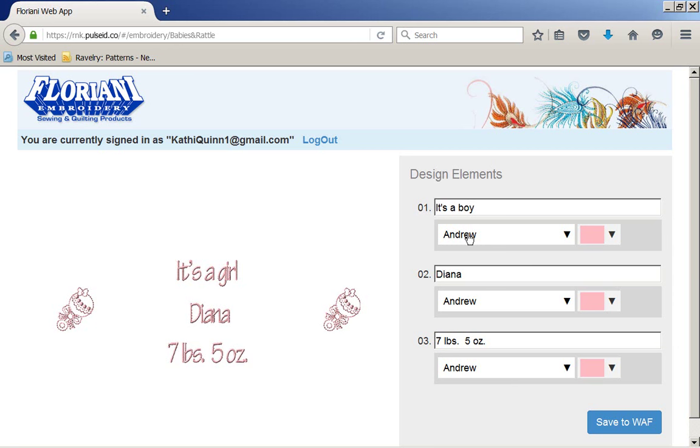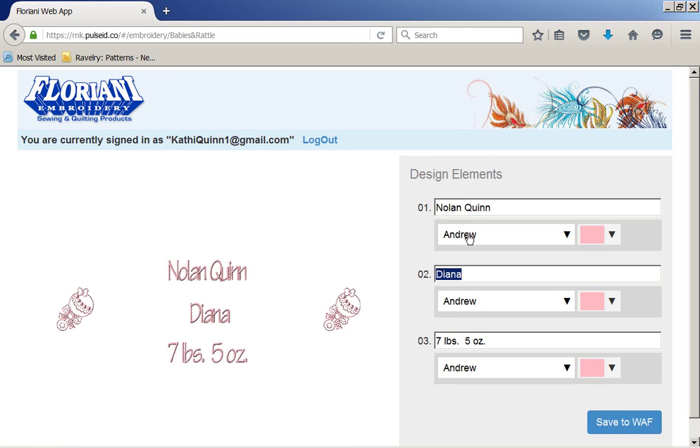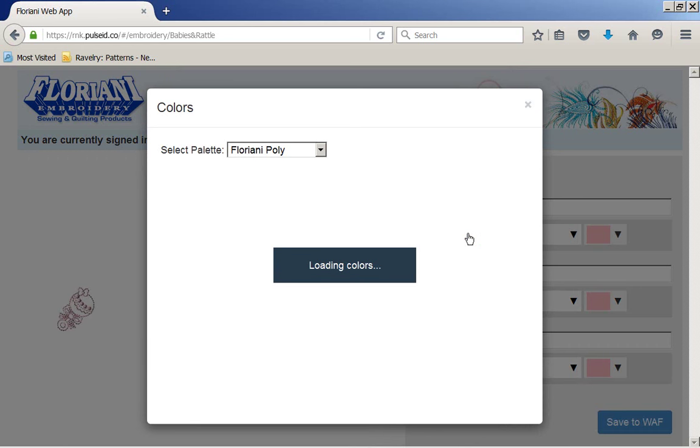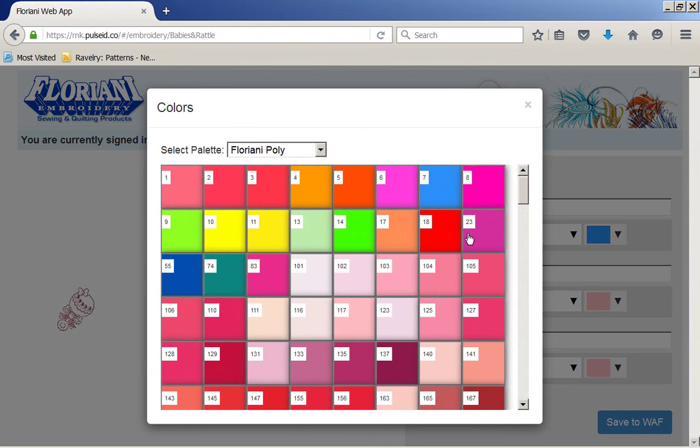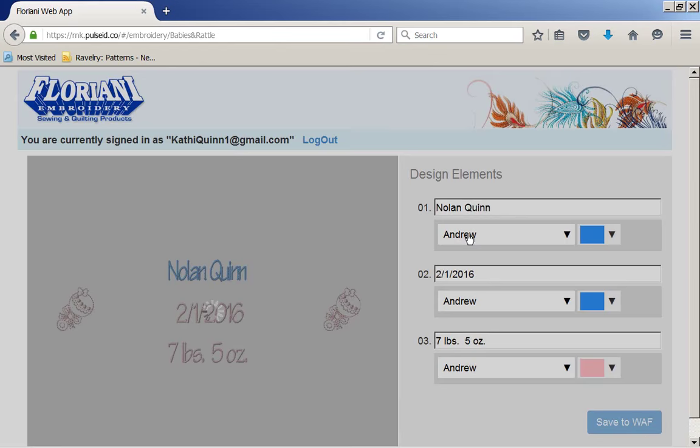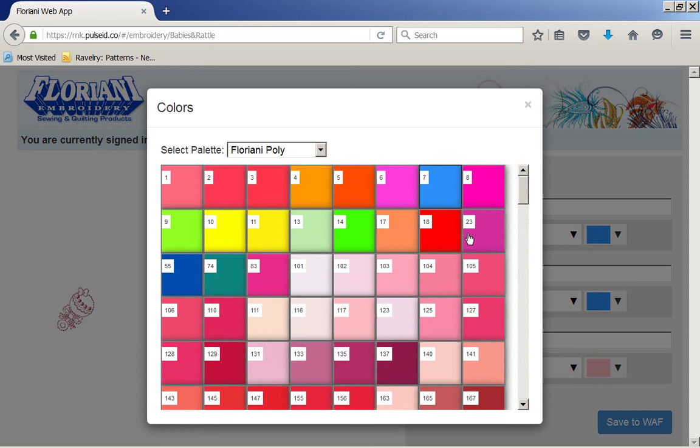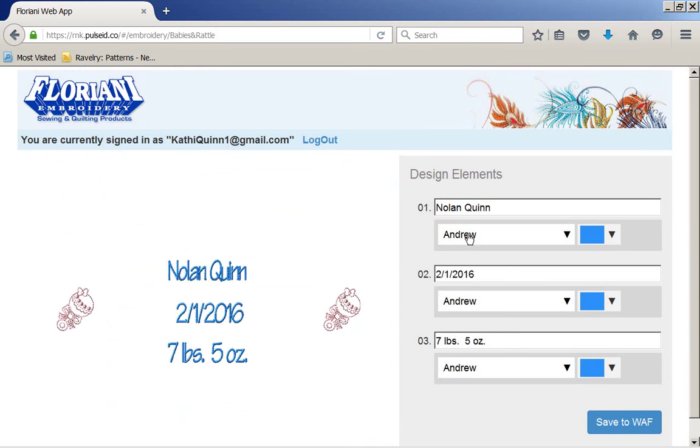Or I could put name, date, and weight, I'm not limited, so I could put in Nolan Quinn. And I could come in here and say, 2-1-2016, and I could have my birth weight, and I could change my font and my colors to whatever I want. So I could come in here and play with my boy. So now I've got me a little birth thing to go, maybe on the corner of a receiving blanket.